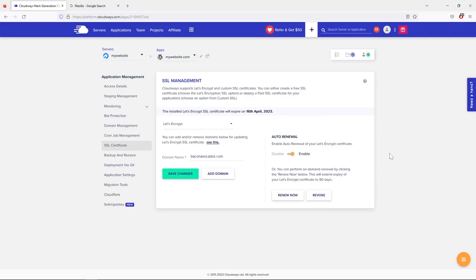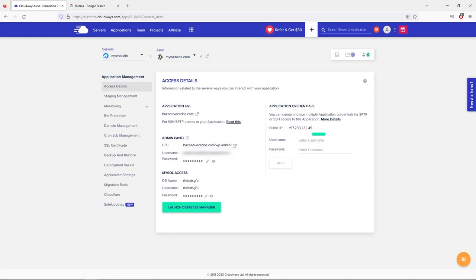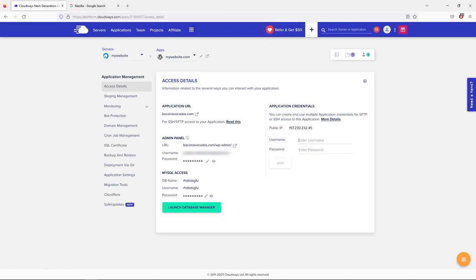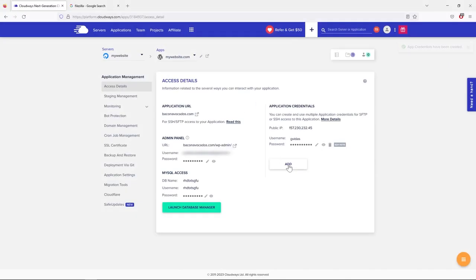In this lesson I'll show you how to set up your FTP account so you can access all the files of your website. This is important especially in the future — sometimes websites require you to upload a file to your FTP account to verify your website, such as when connecting to Pinterest or other services.